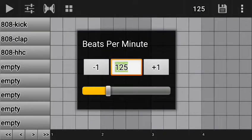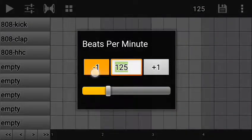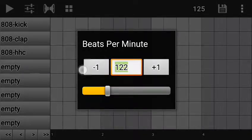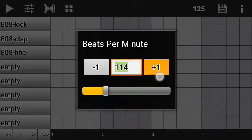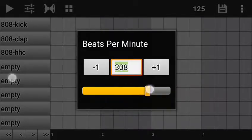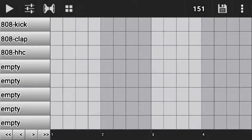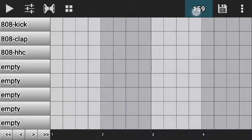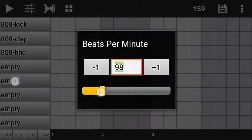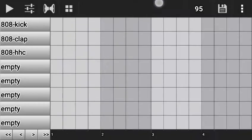Let me set the tempo. To set the tempo you use this control. I'm decreasing it to 95 beats per minute — you can type in or use the up/down arrows. I want to decrease it to 95. Okay, now it's on 95.